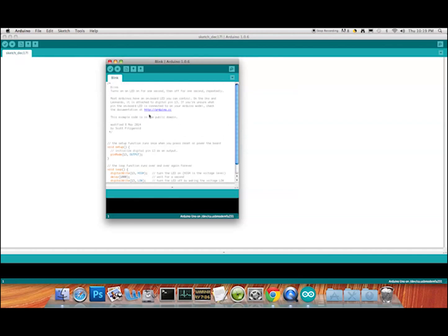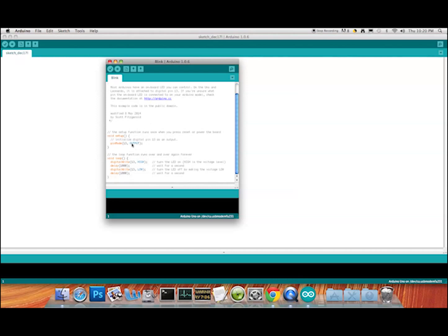You've got a comment at the top — if you don't understand the programming, that's fine because it's early days. This comment is not part of the code; it just tells you what the program does. It says Blink will turn on the LED for one second and then off for one second, repeatedly. Most Arduinos have an on-board LED that you can control, and we could plug an LED into pin 13.